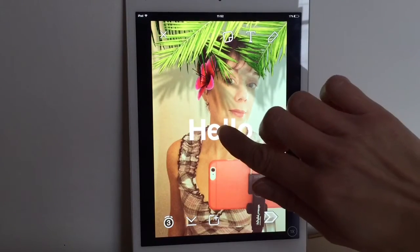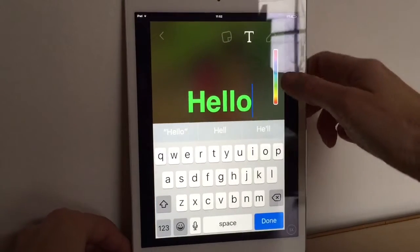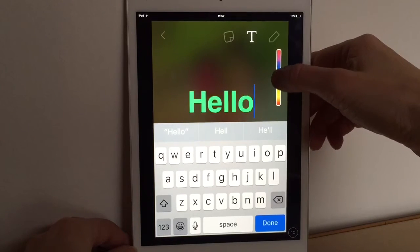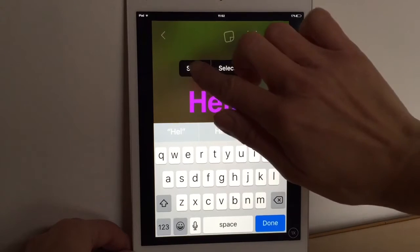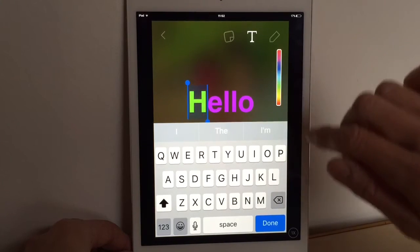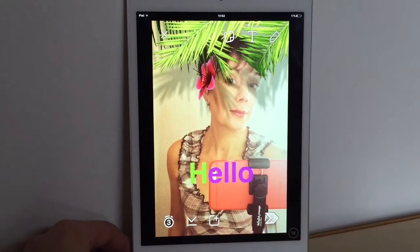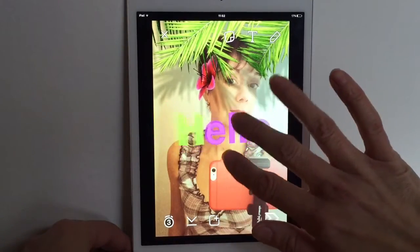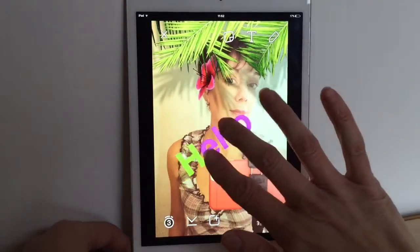If you want to change the colour, tap and hold it — you can change the colour of all the text at once, or if you want multicoloured text, just highlight the specific letters you want to change. So if you want the H in a different colour, you can do that. You can make the text bigger, rotate it — all sorts of things to make your snaps look really fancy and different.